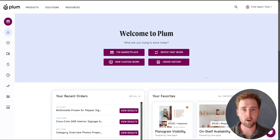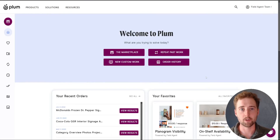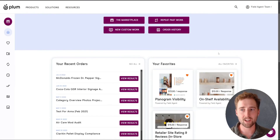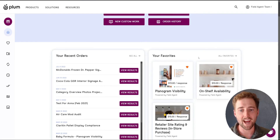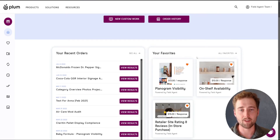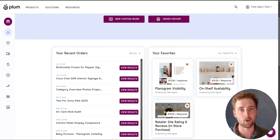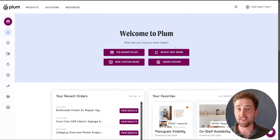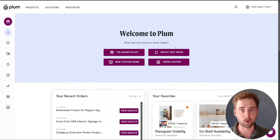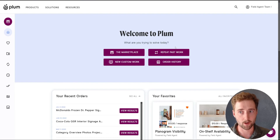There are a few main ways to find a product in the Plum Shop. One of the best ways is whenever you find your favorite products, you can add them to your favorites section so they'll always be on your homepage. But there are a few additional ways to find products or projects that you're looking for.